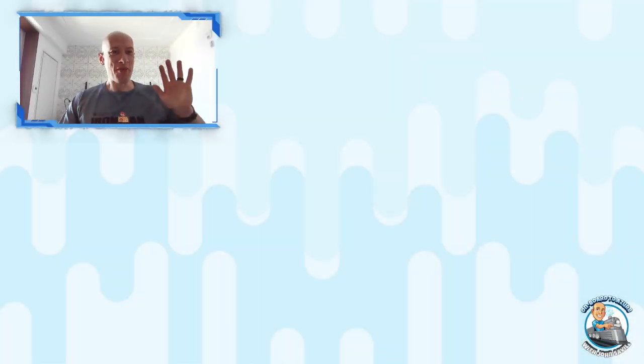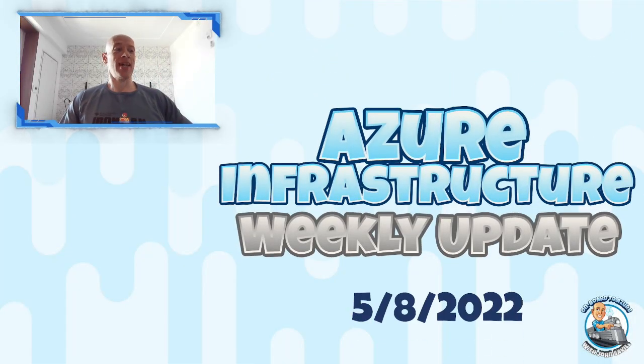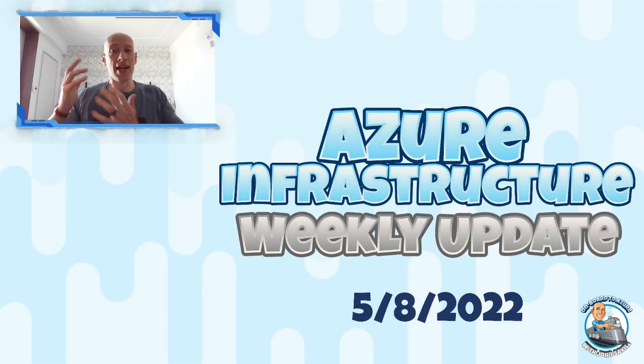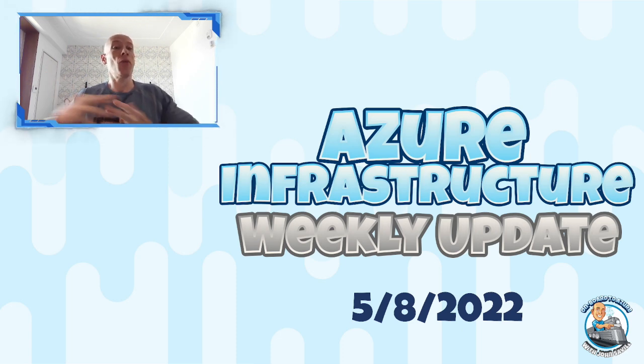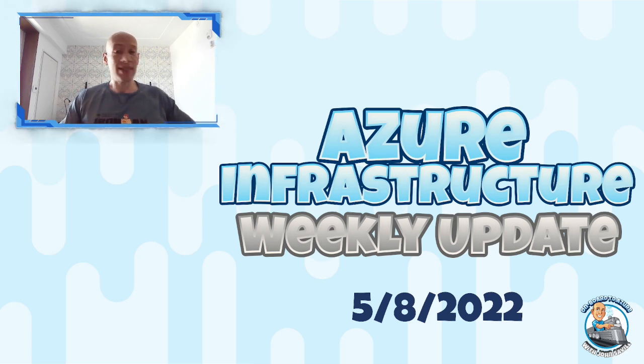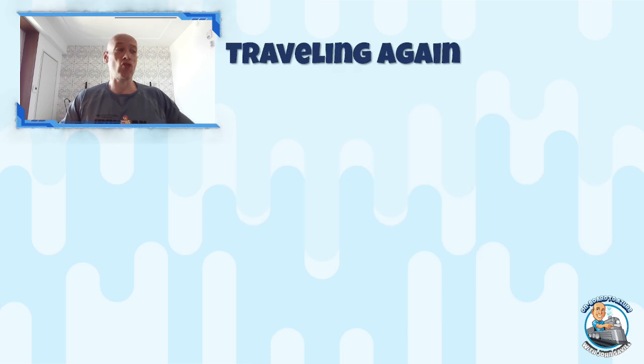Well, hey everyone. Welcome to this week's Azure Infrastructure Update. It is the 8th of May and once again, yep, I am traveling again.